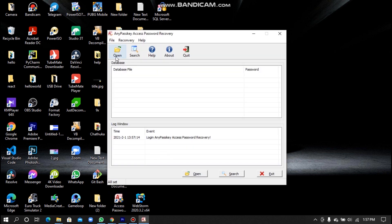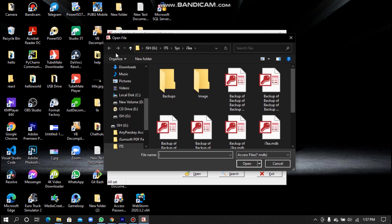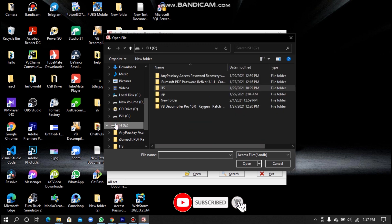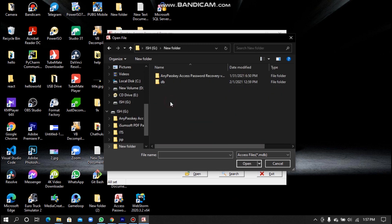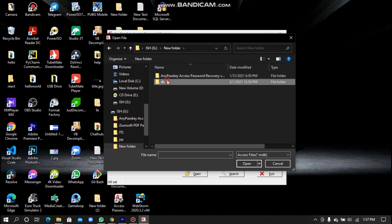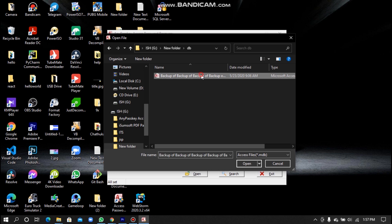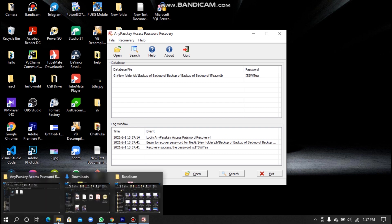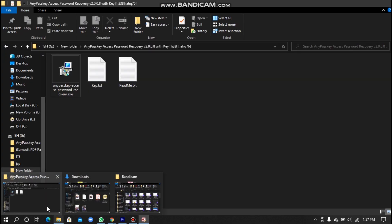Now select the access database this way. Now you can see the database password in my Microsoft Access database.